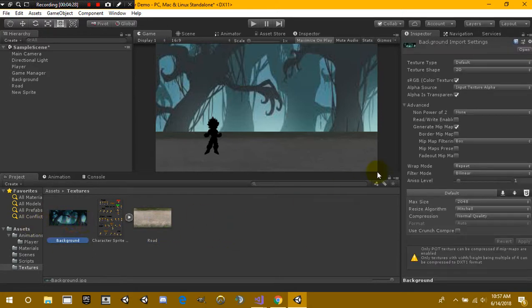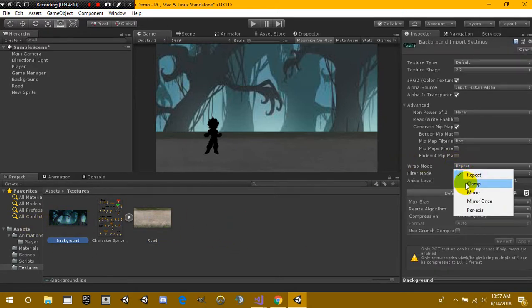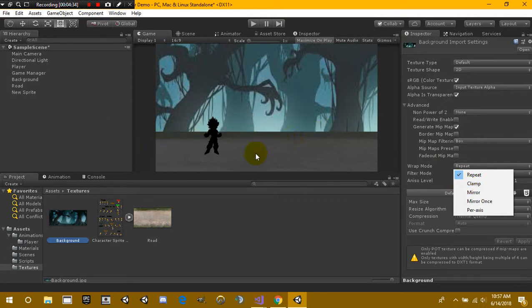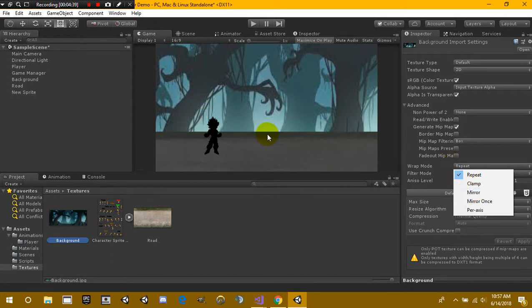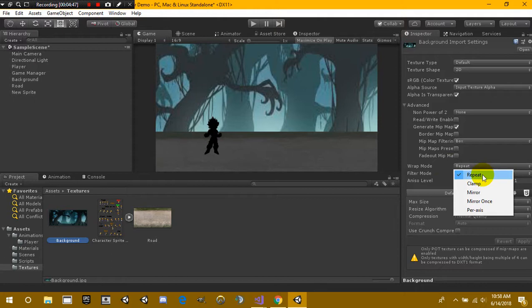Now the reason why we put these to repeat is because if we set it to clamp then we're going to see these weird lines that pop up and it just looks really ugly. If we set it to mirror it's just going to put the opposite image over here and so it's essentially going to do the same thing as repeat, but we're just going to be running repeat here.